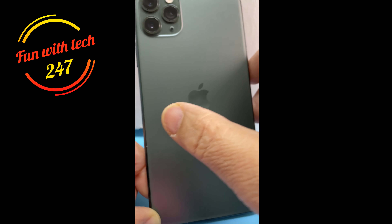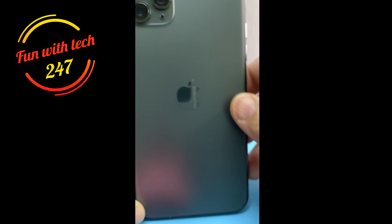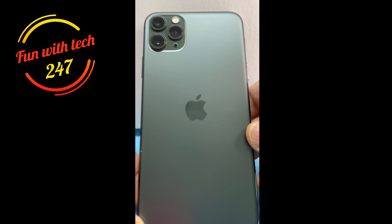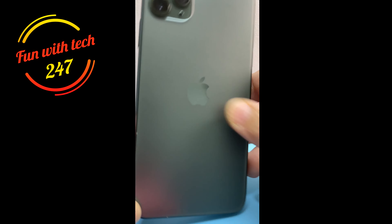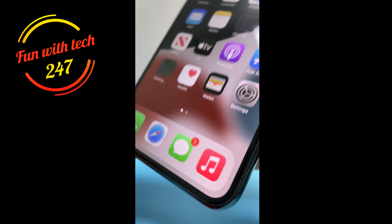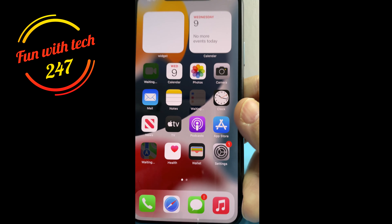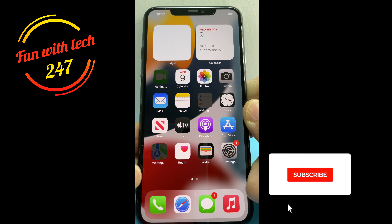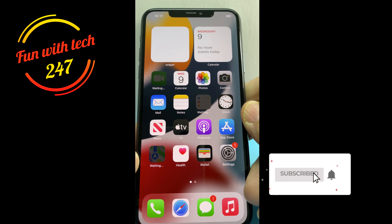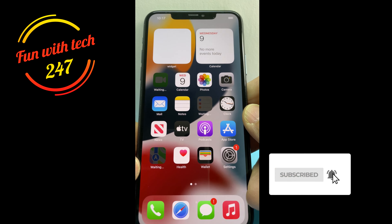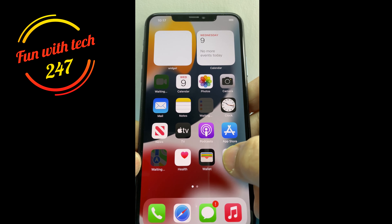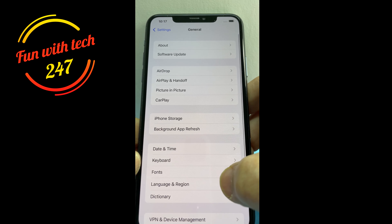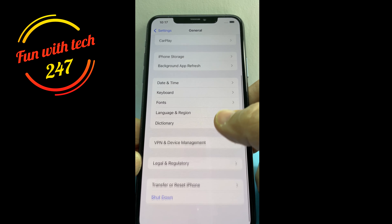Hello, what's up guys! Today I have the iPhone 11 Pro Max and I'm going to show you how you can hard reset it without losing data. I'll show you several different ways.